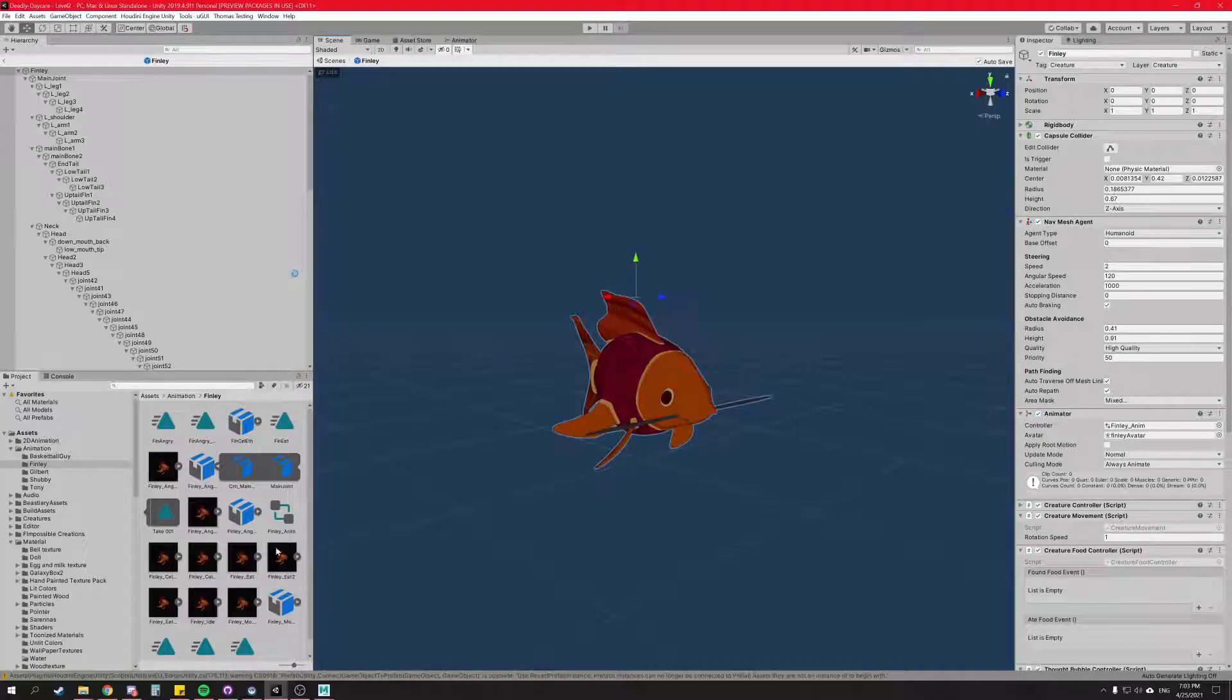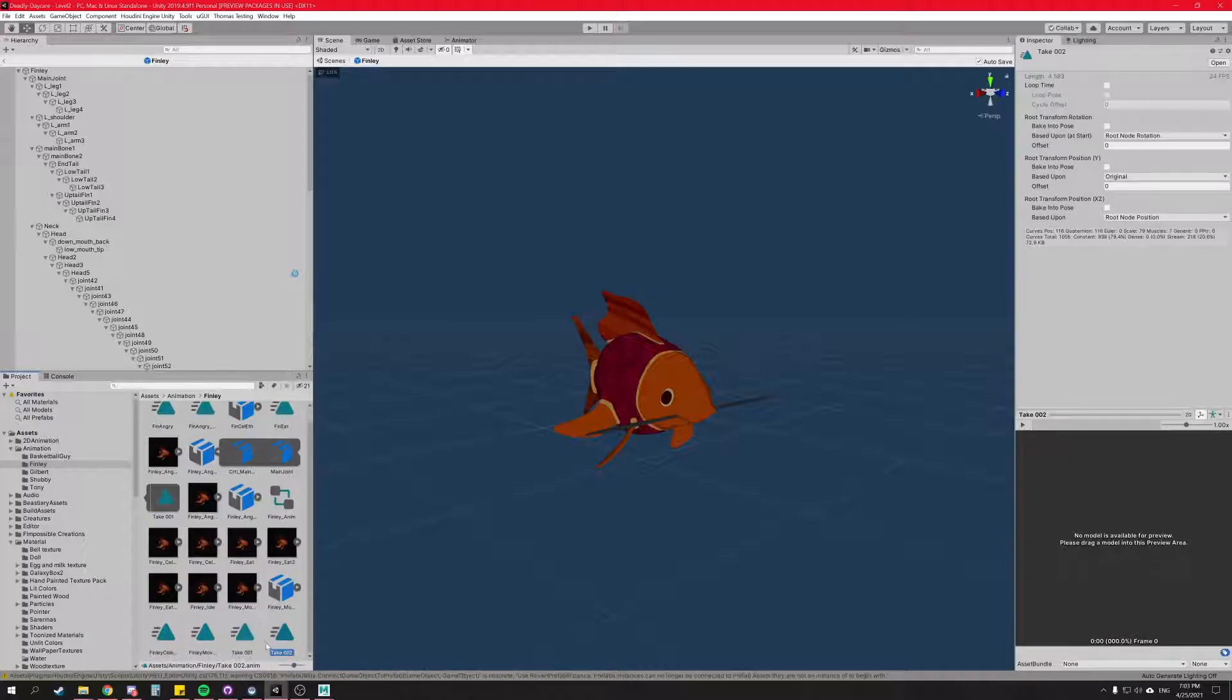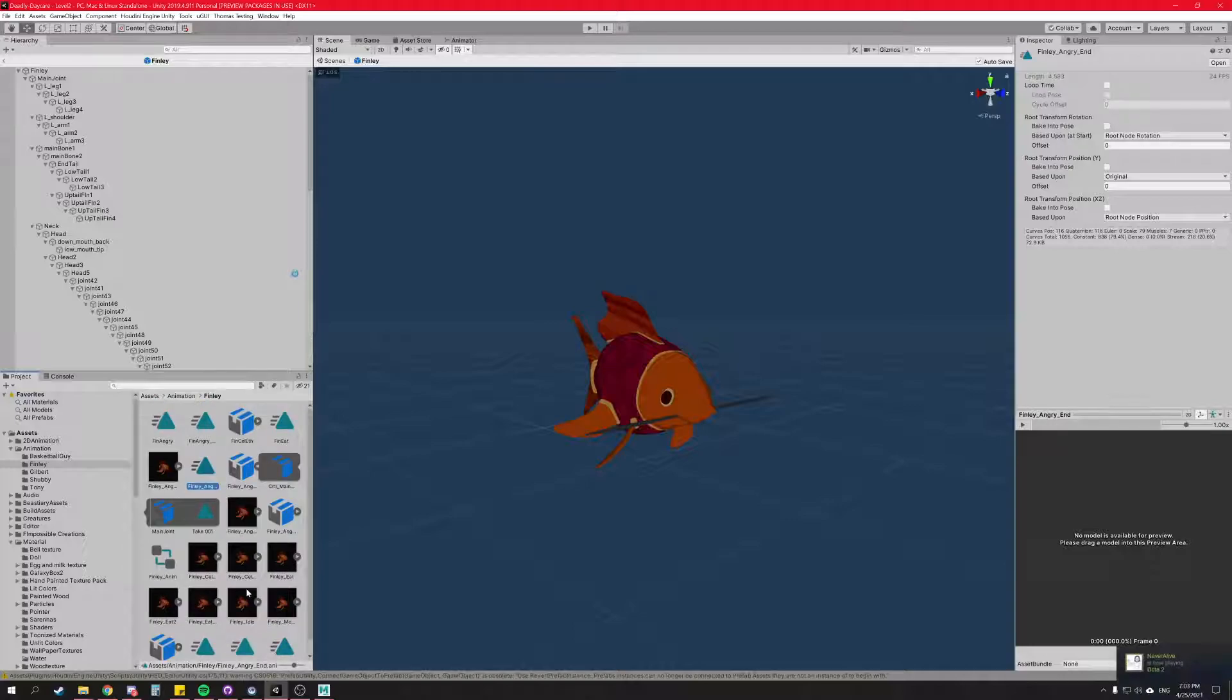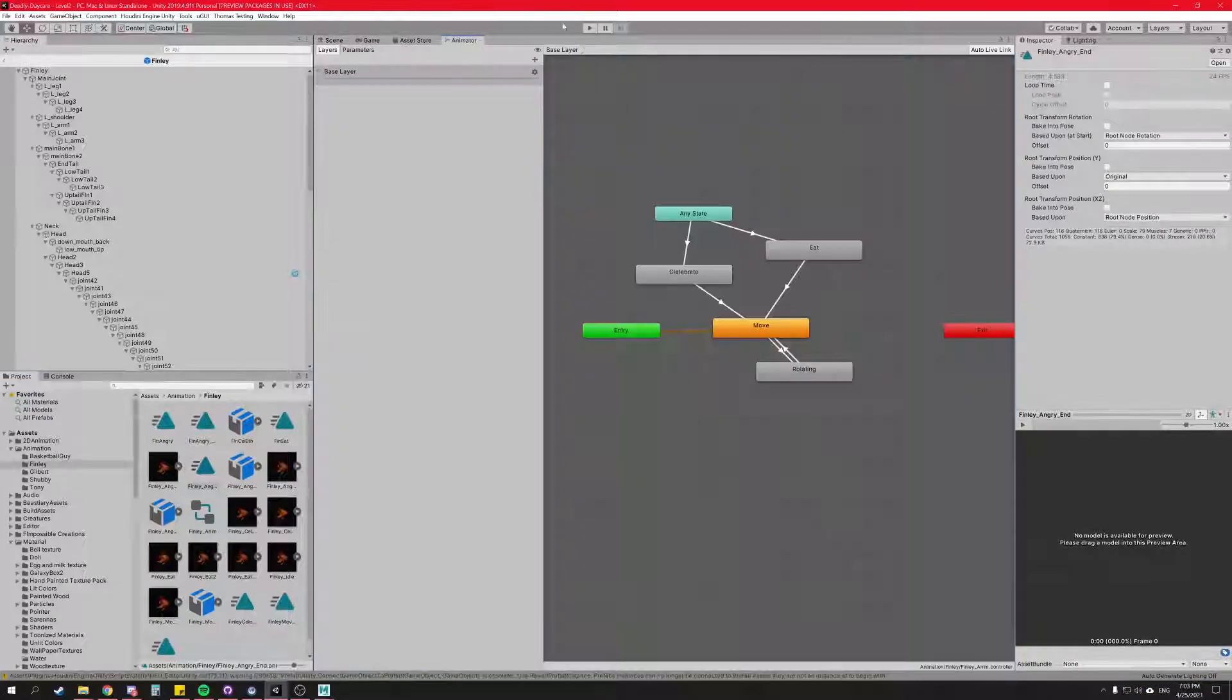So we have to close out of this animation window and go into here to take one, do control D. That duplicates it and makes it take two. So in take two, we're going to name it Finley Angry End, sort of named after our original. Close that down.